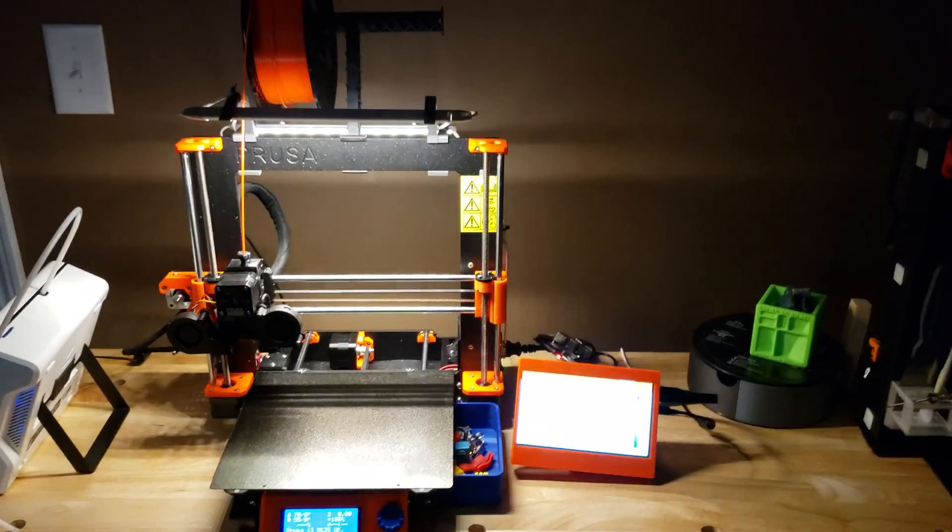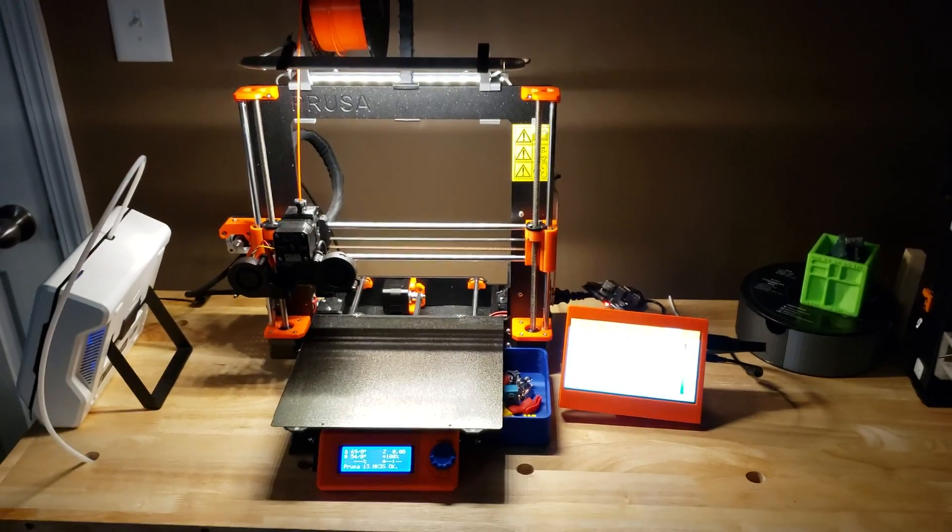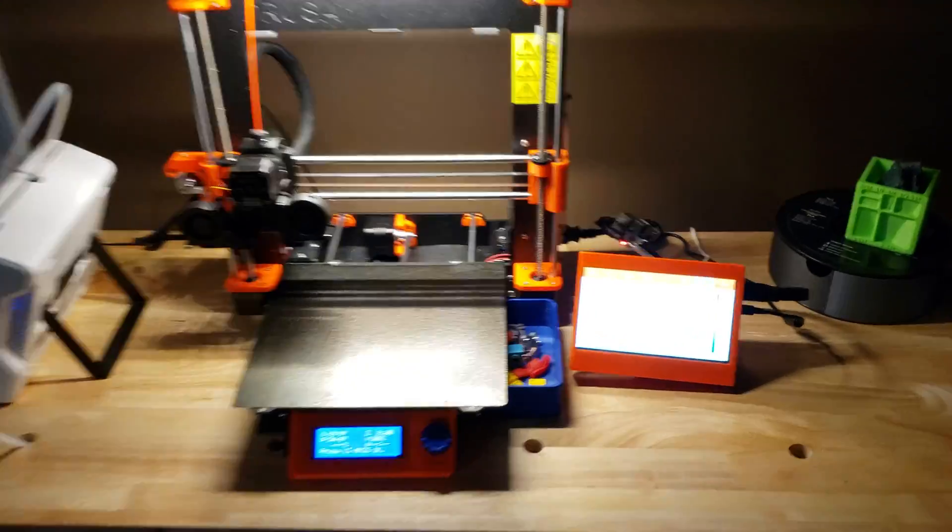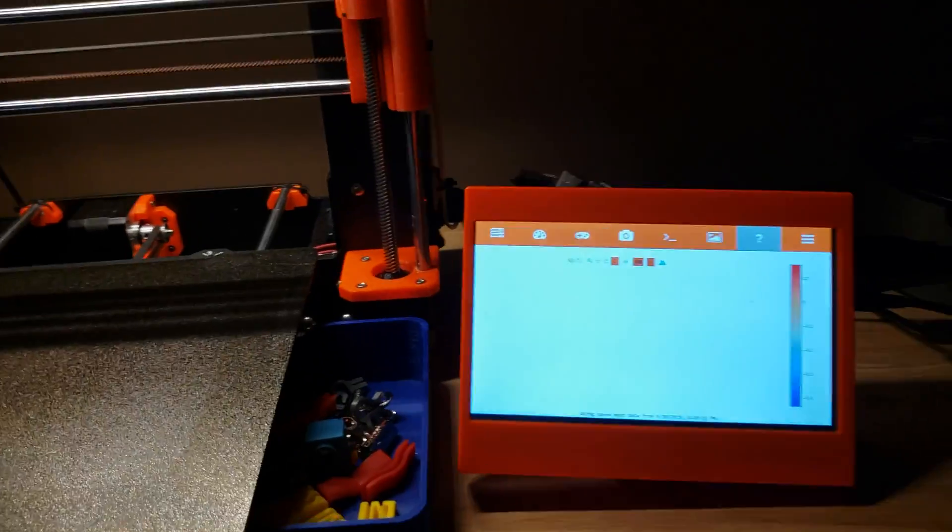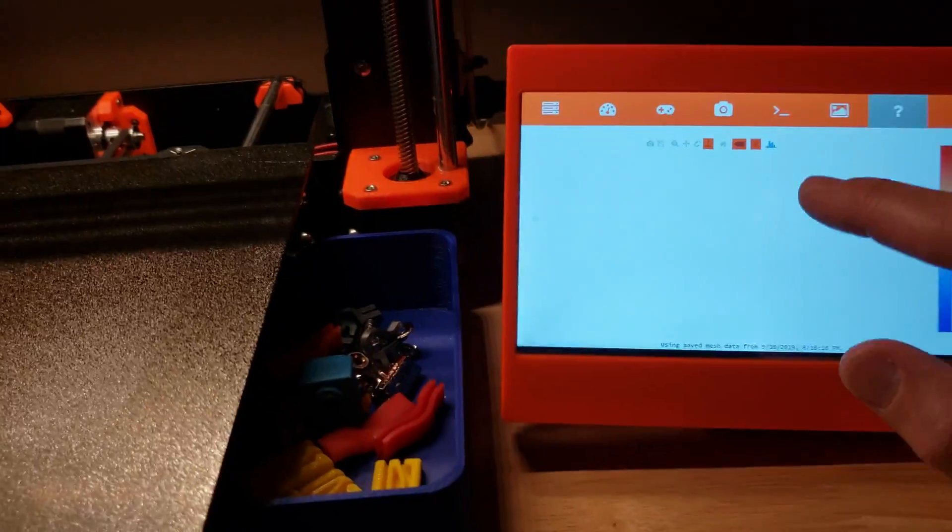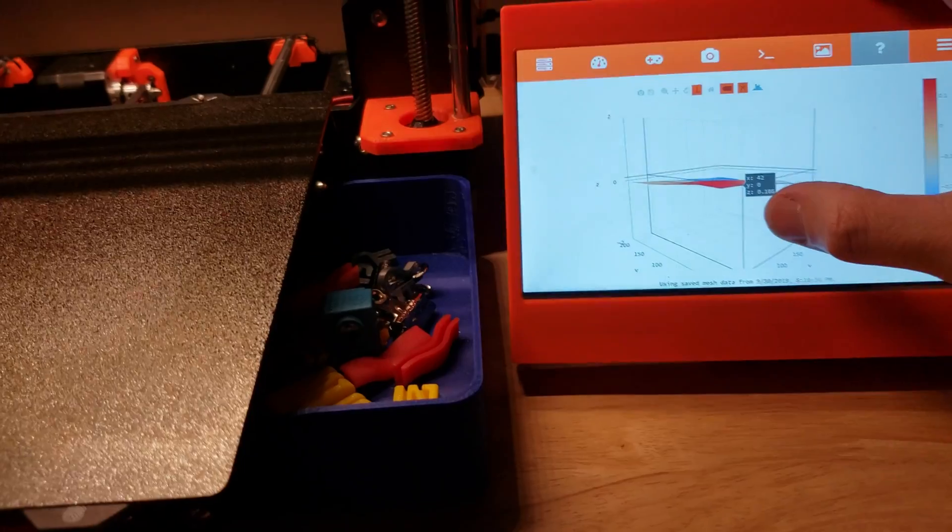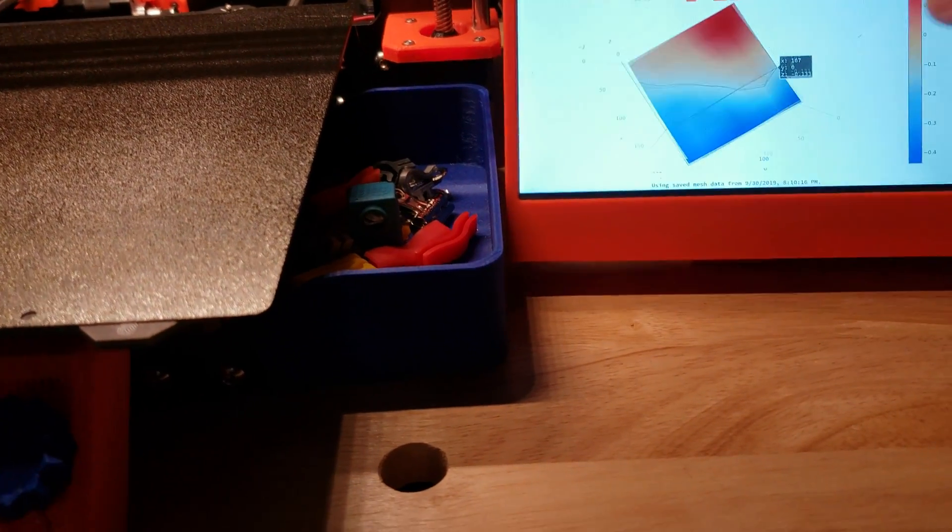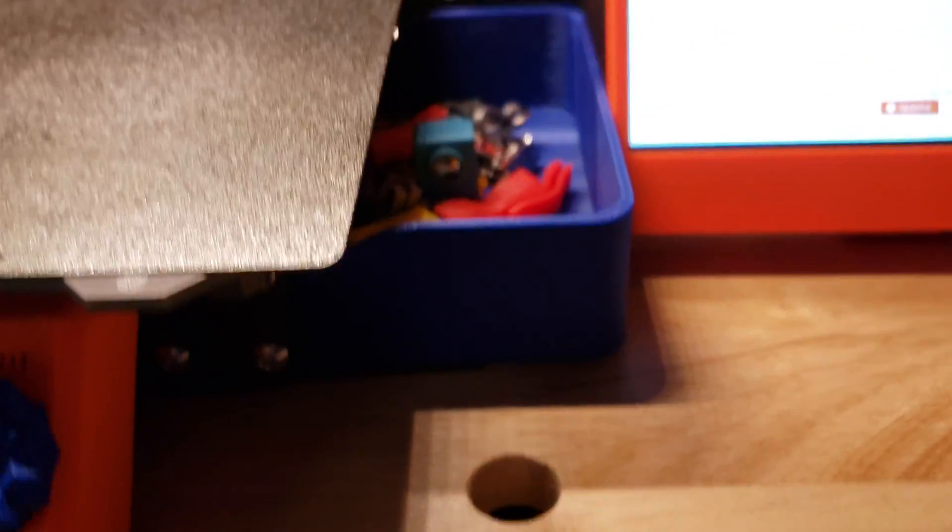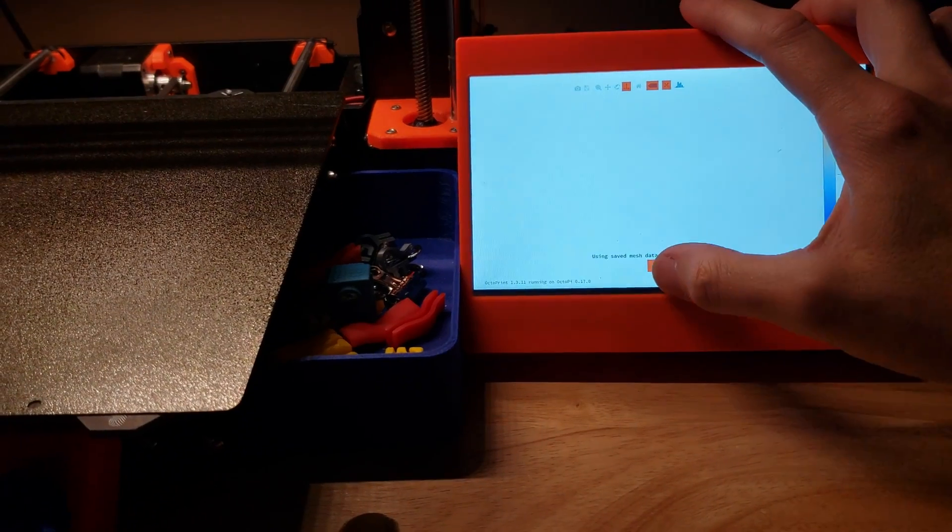So this is a look at one of my favorite new add-ons for my Mark III. This is a bed level visualizer. So watch this.